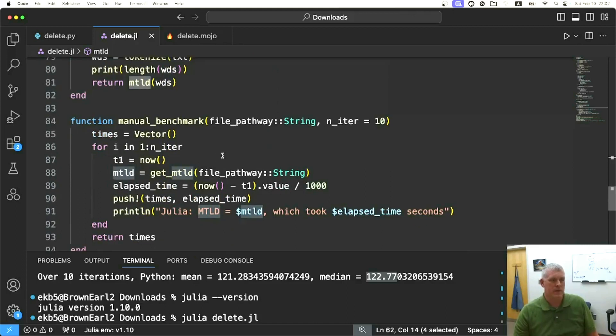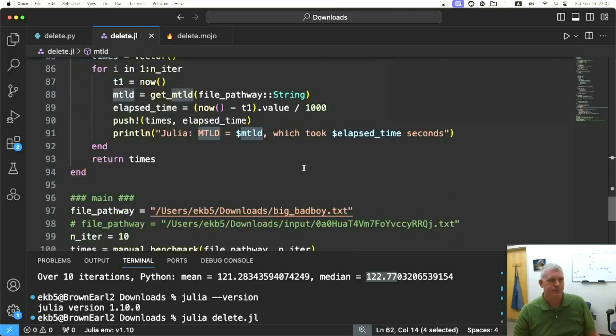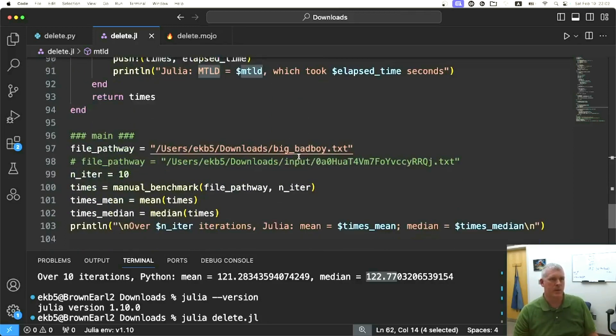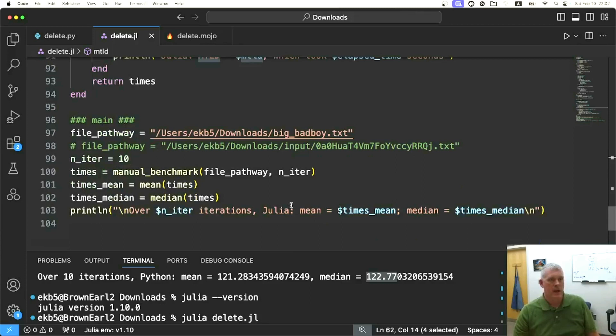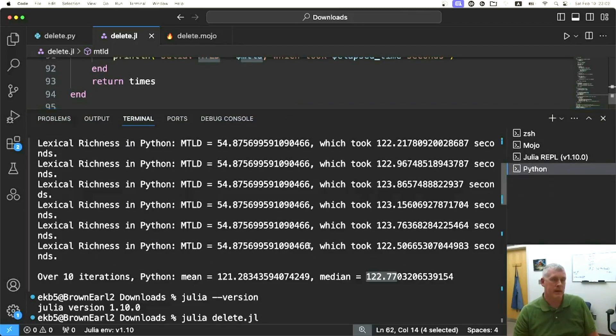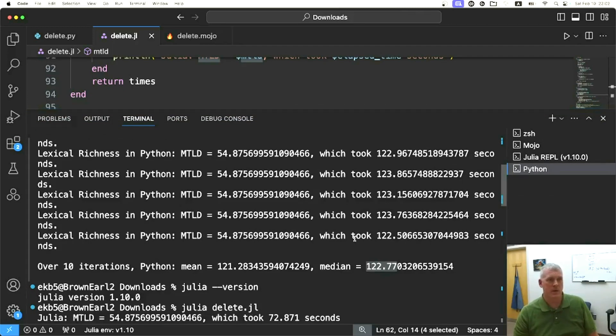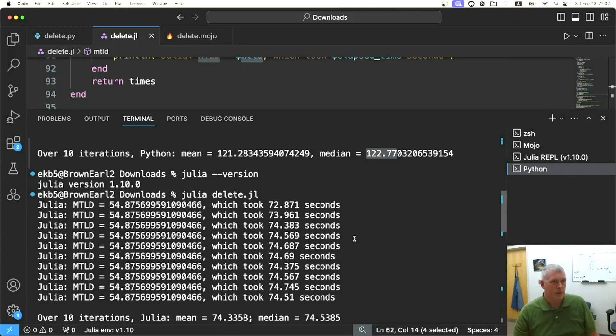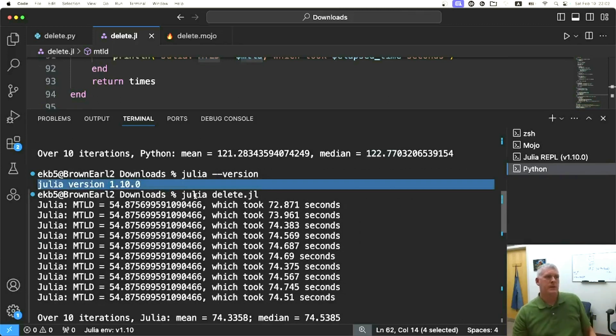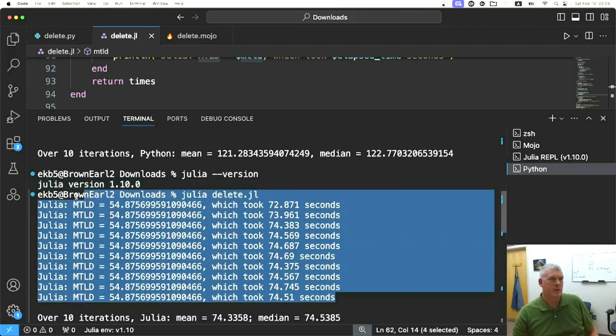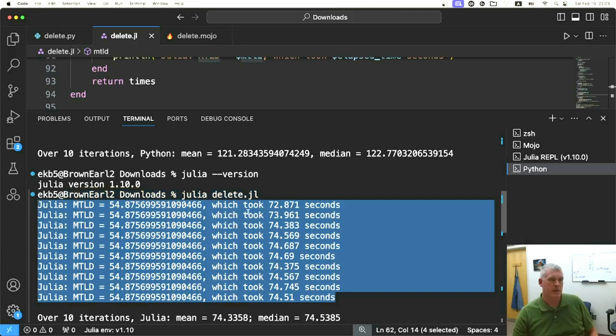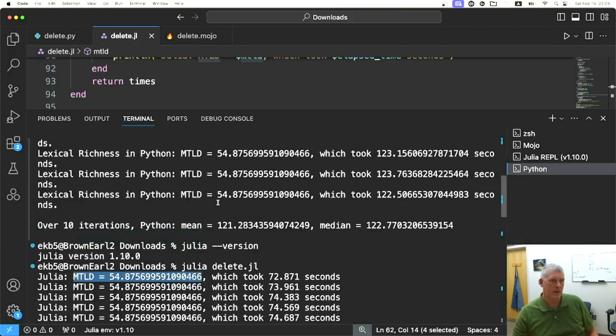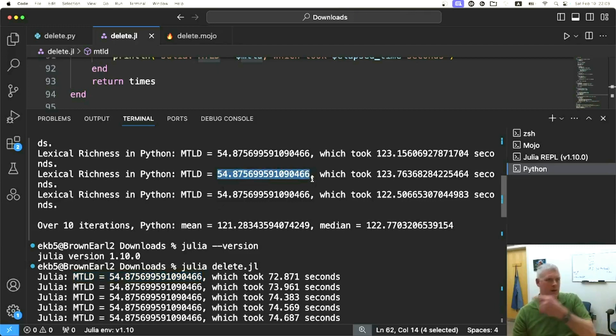I go ahead and just run it and run it 10 times as well, do a 10 trial test here and print out the elapsed time as well as the MTLD to make sure we're getting the exact same number. I have done so before the video started. I'm using Julia version 1.10.0 on this computer. I have the 10 runs right here. I'm getting the exact same MTLD score as I did above in Python down to the trillionth of a decimal point.